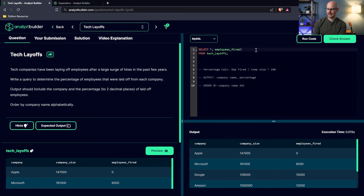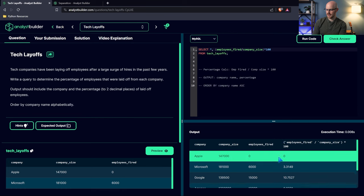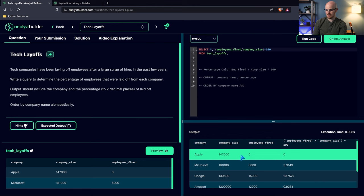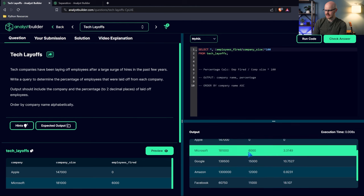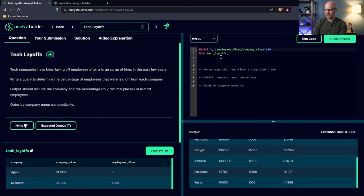The calculation should be employees fired divided by the company size. I'm going to put this all in parentheses to make sure we're doing PEMDAS correctly, and multiply it times 100. Let's run this. Here we go — this looks correct. We have 0% because Apple didn't lay anyone off. 3% for 6,000 of 181,000 also looks correct. And 15,000 into 140,000 is a little more than 10%, which looks very right.